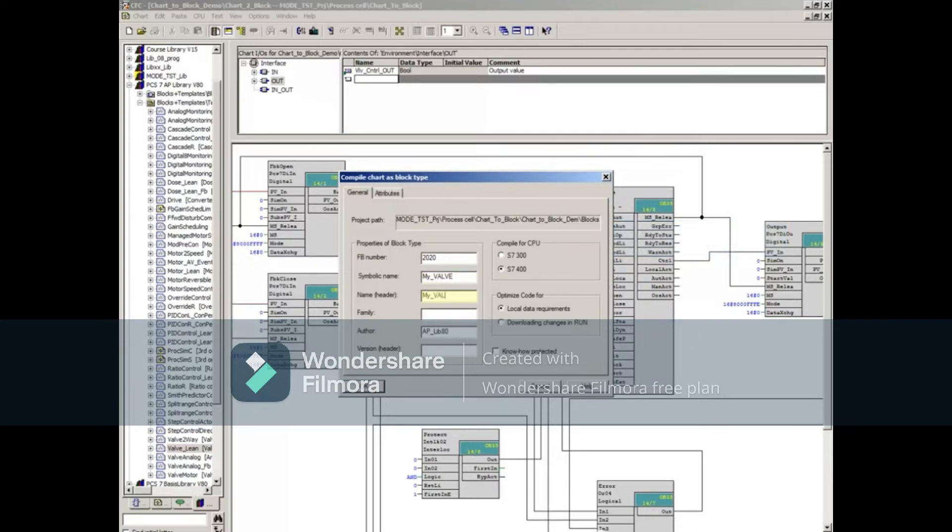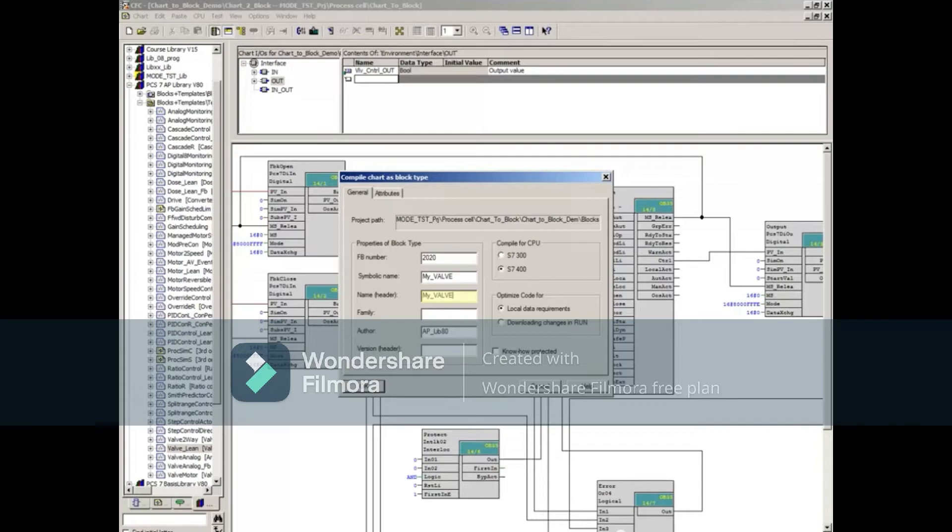In the Name header, you specify the block type name. This is usually the same as the Symbolic Name. Press the Tab key to move to the next field.